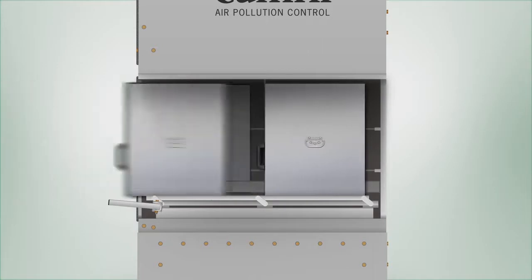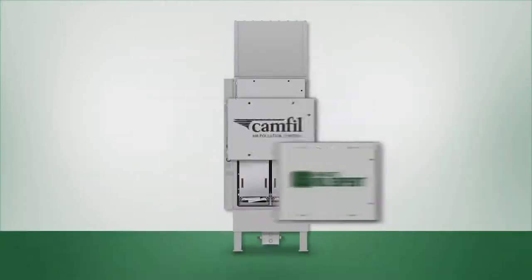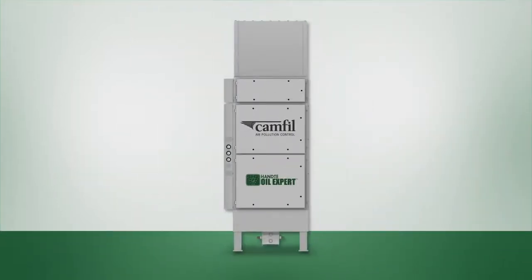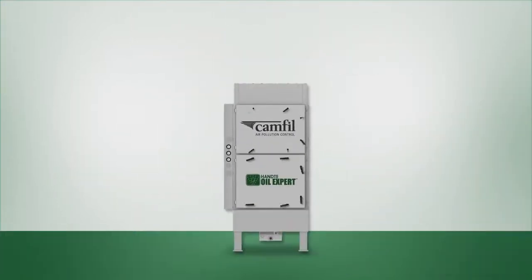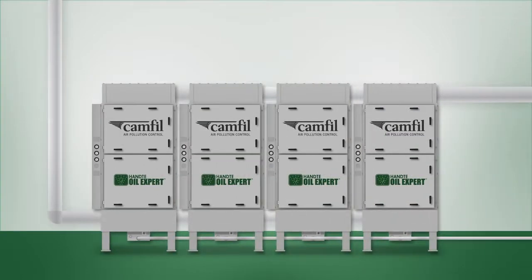The modular design of the Honta Oil Expert means a solution can quickly be designed for your needs, and as your needs grow, it's easy to increase your capacity.